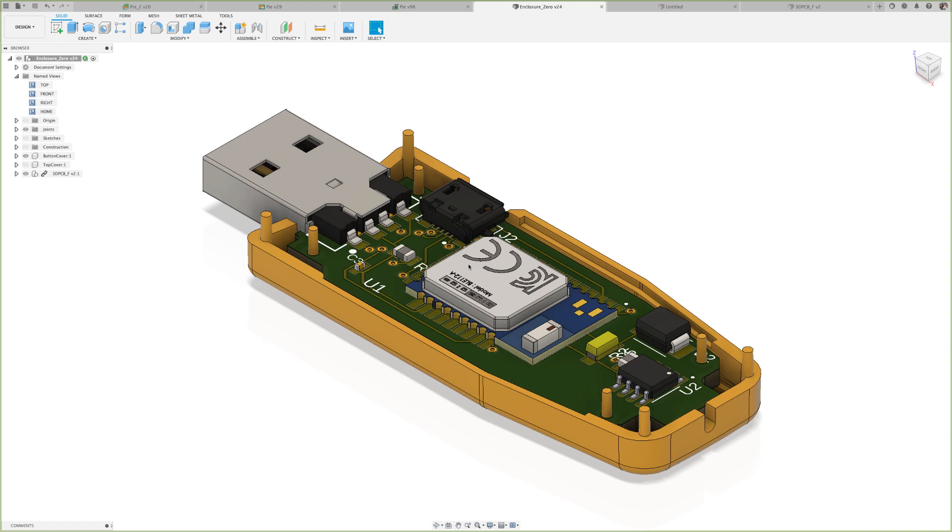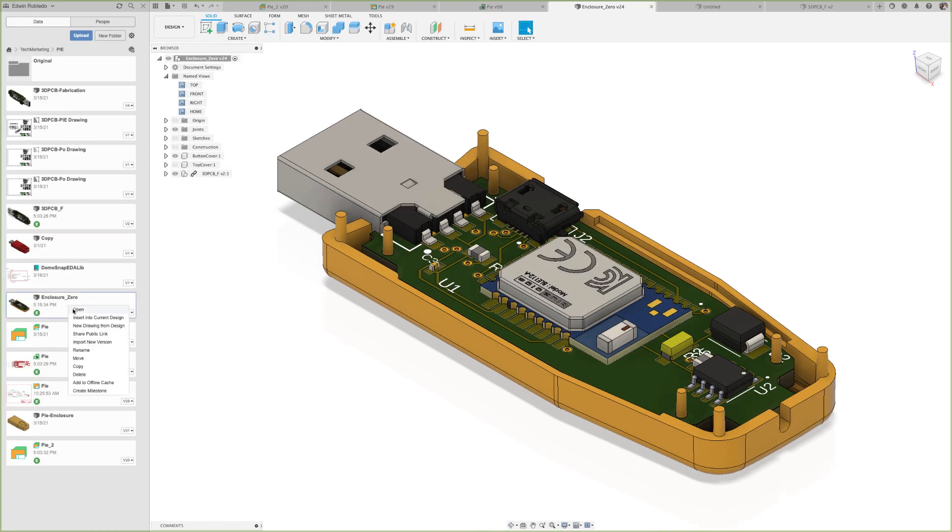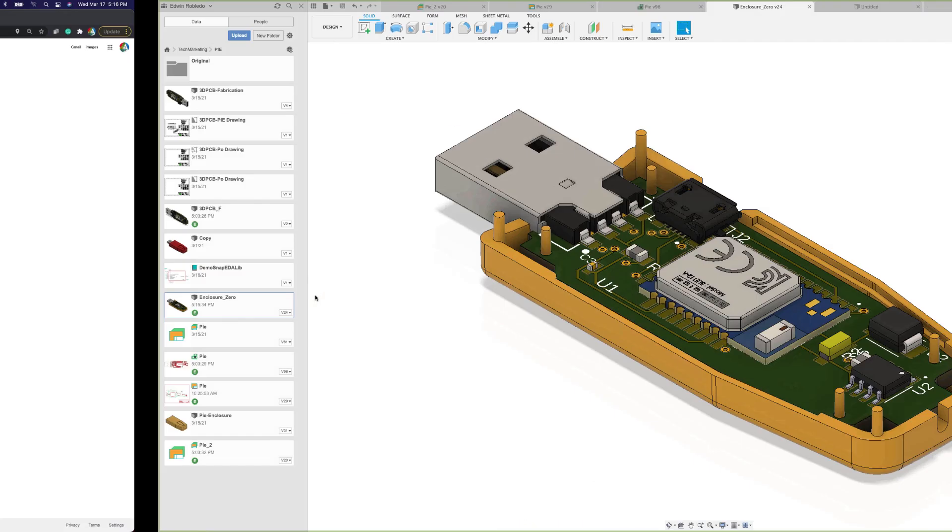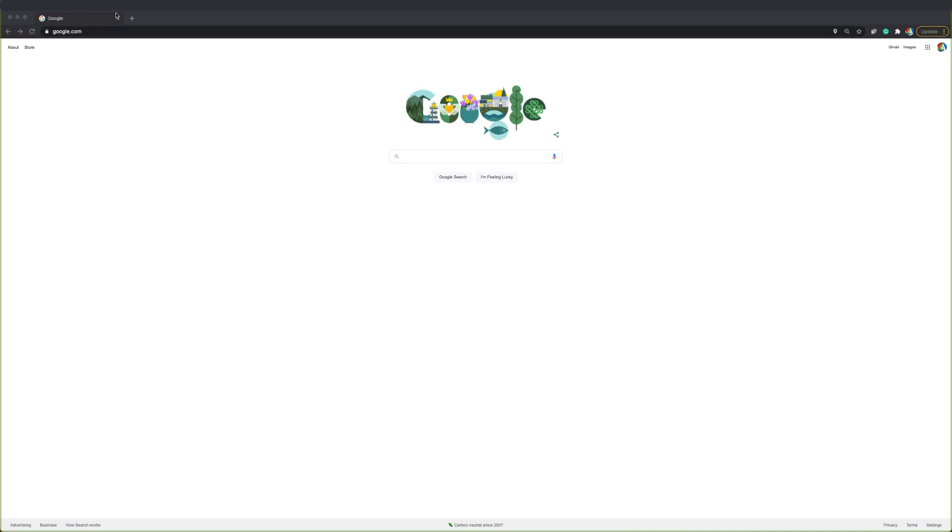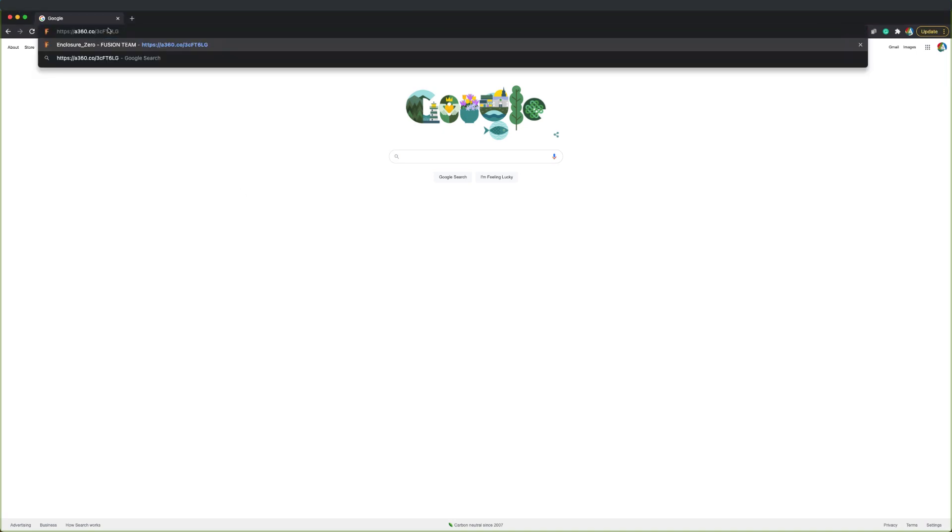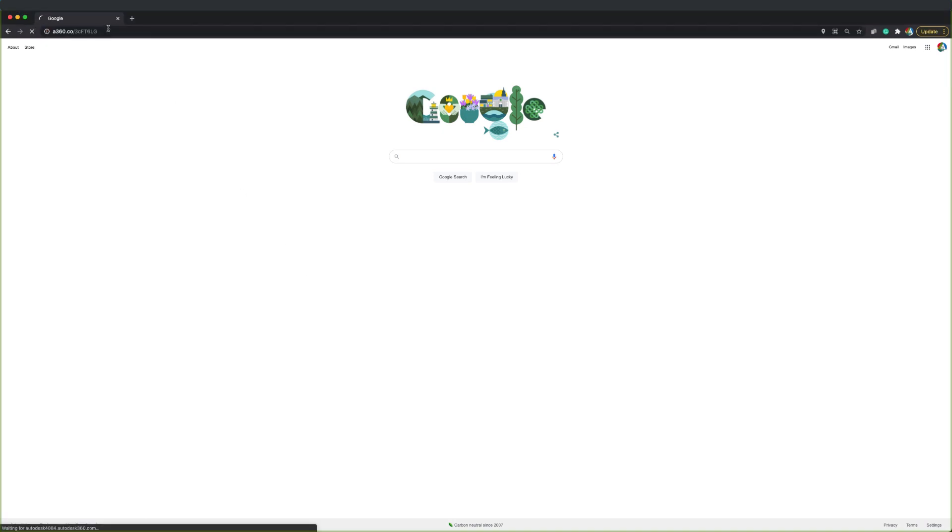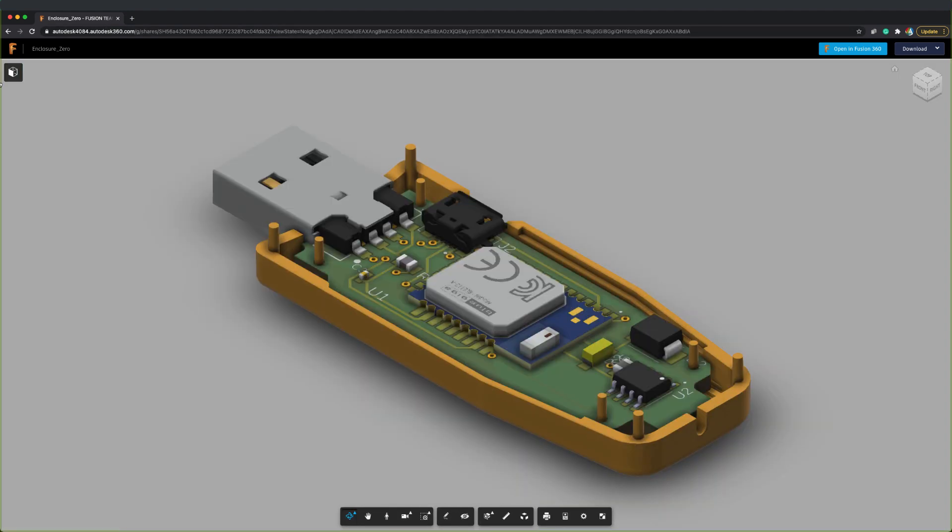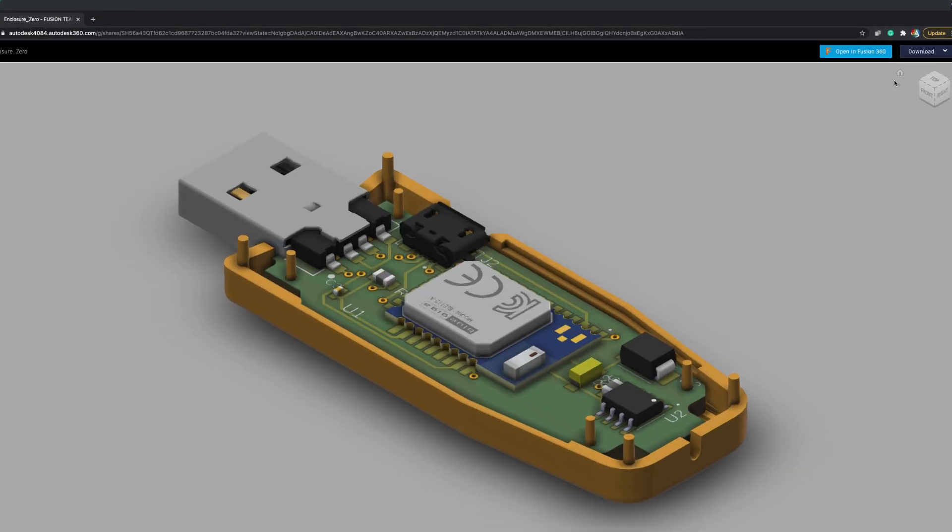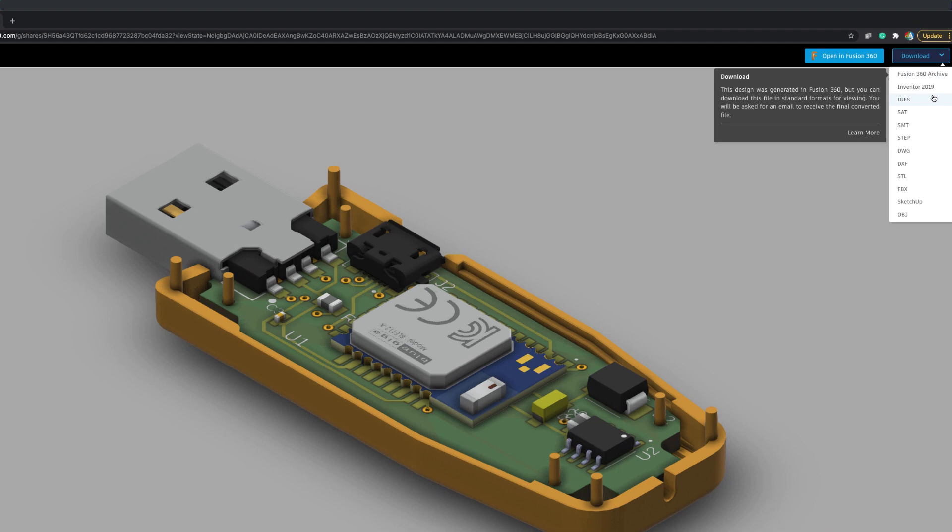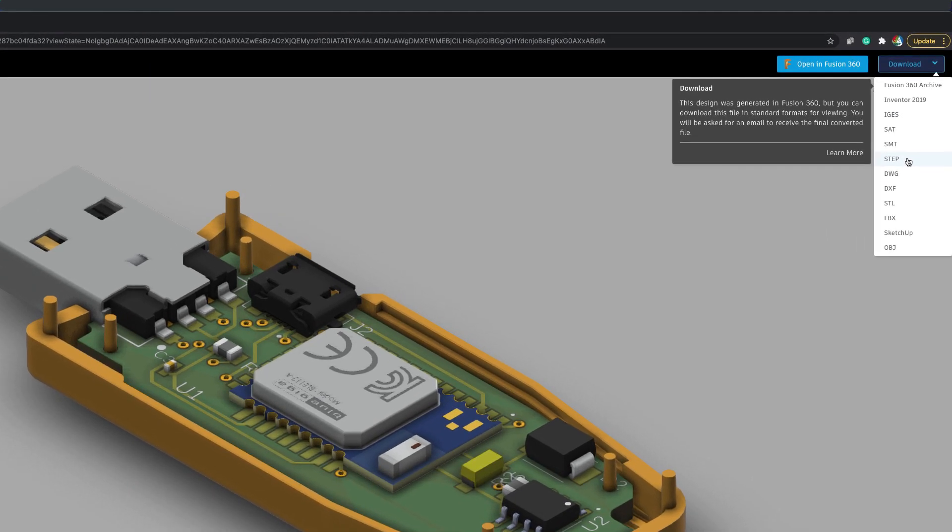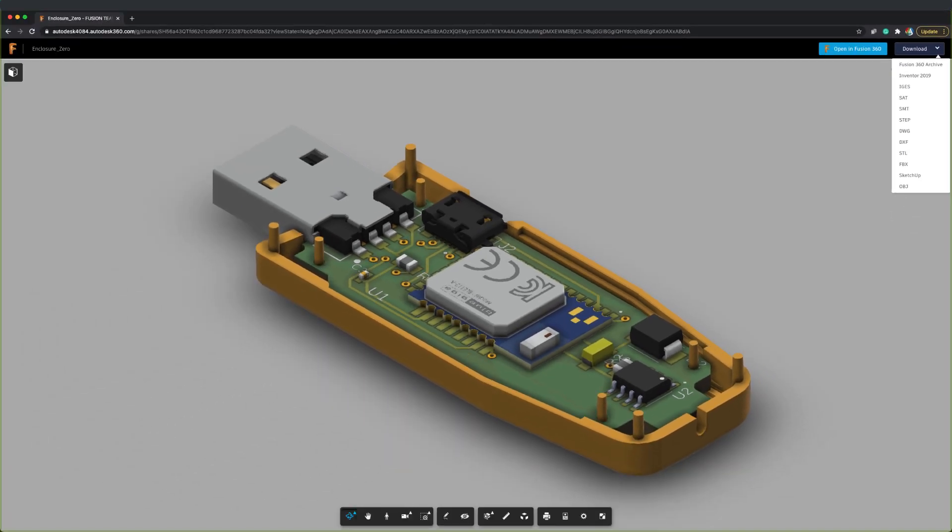With these completed actions, you can now create and share a link with other designers. They will be able to review and download the design file in different formats such as IGES, STEP, DXF, and others. It is that easy, all this and more with Fusion 360.